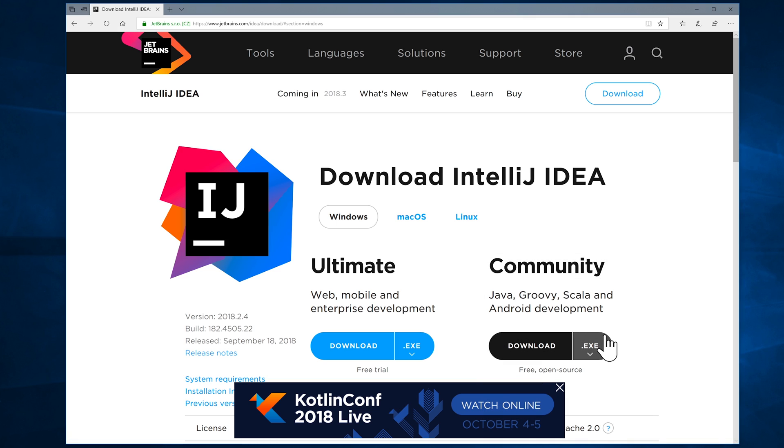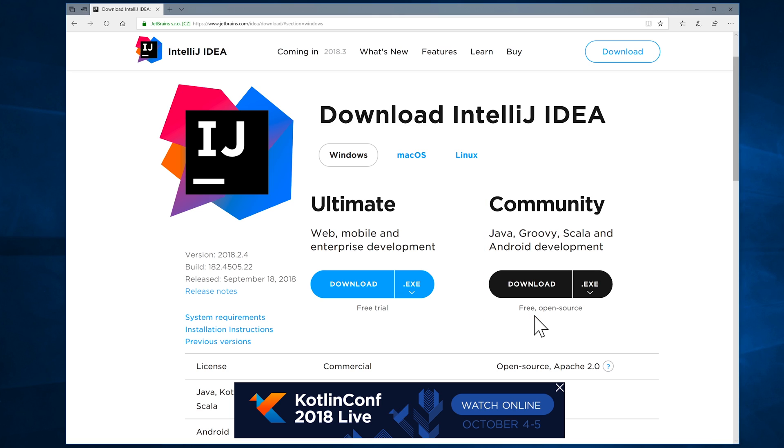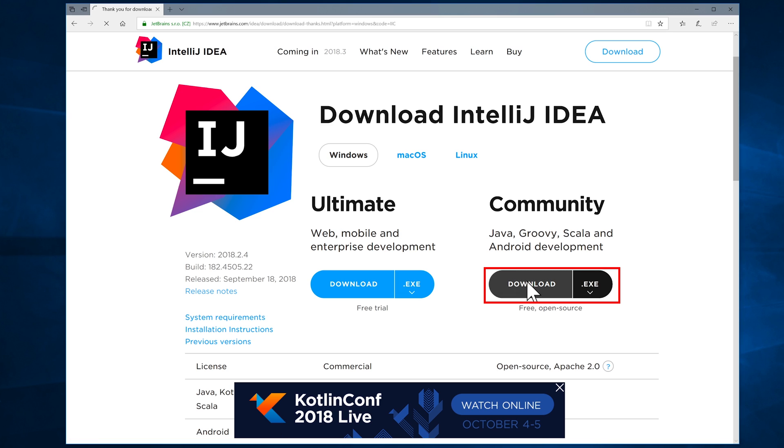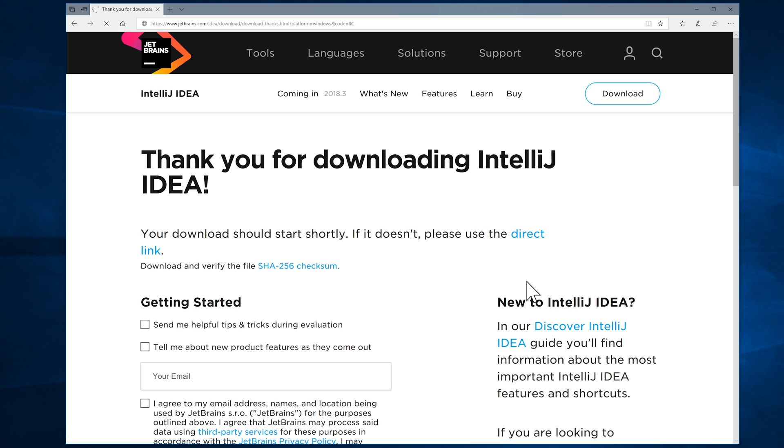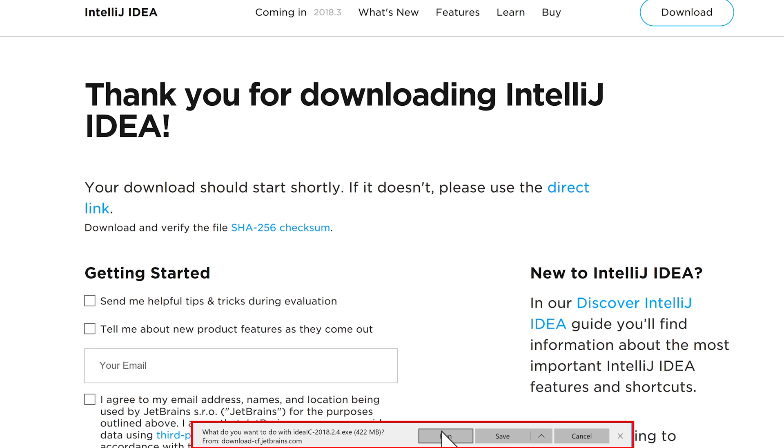Now, you've actually got two versions that you can download. The Community Edition over here on the right-hand side, you can see it says that it's free and open source, so you will never need to pay for it. And that's the version that I'm going to download and install. So I'm going to click on that. Give it a moment to start. And you can see down there, it's starting. I'm going to click on Run.